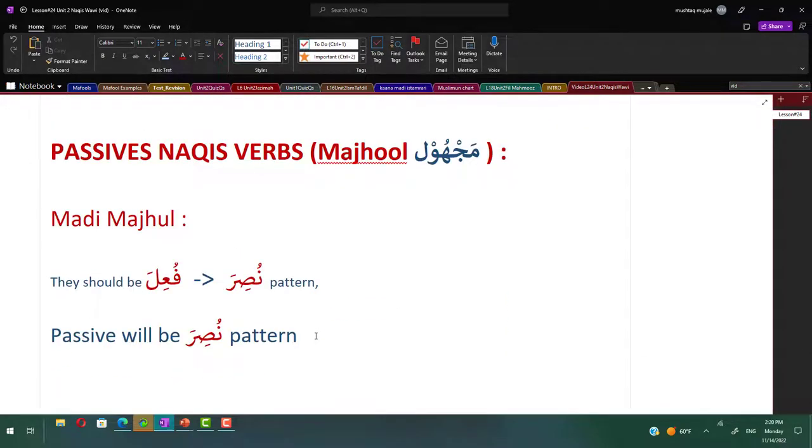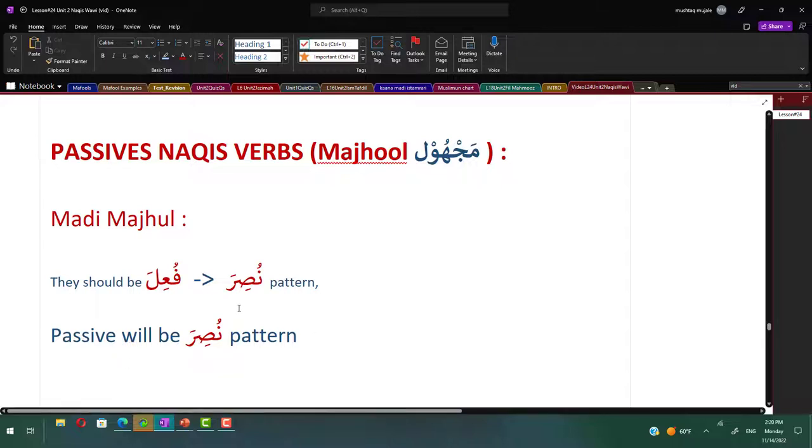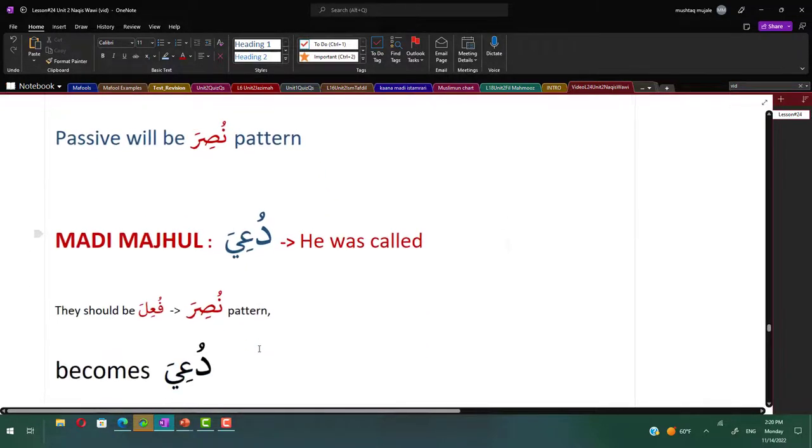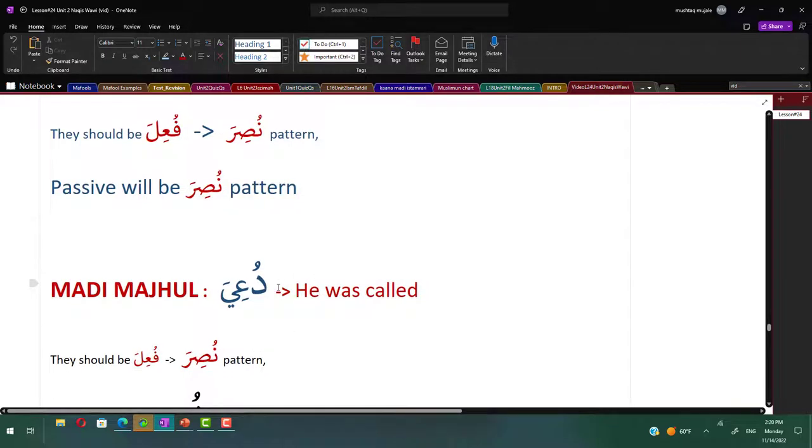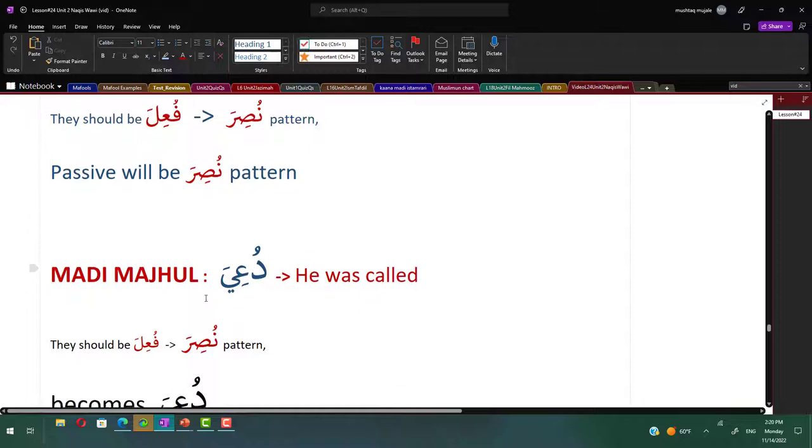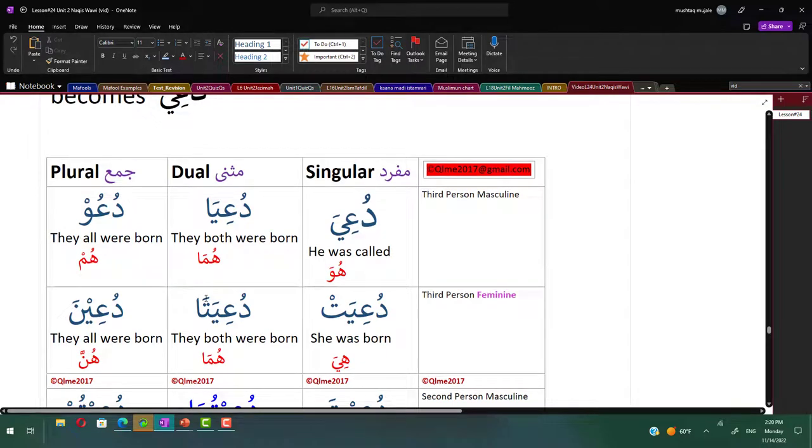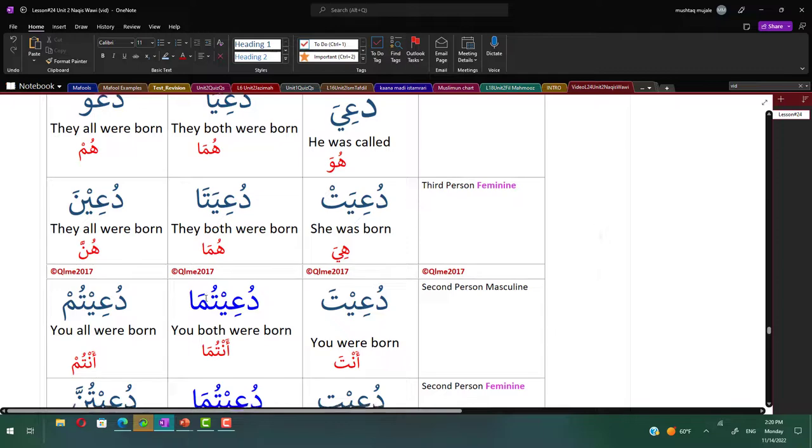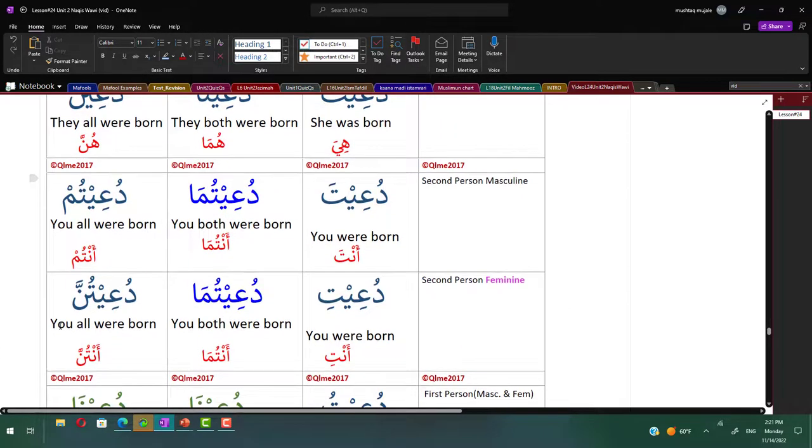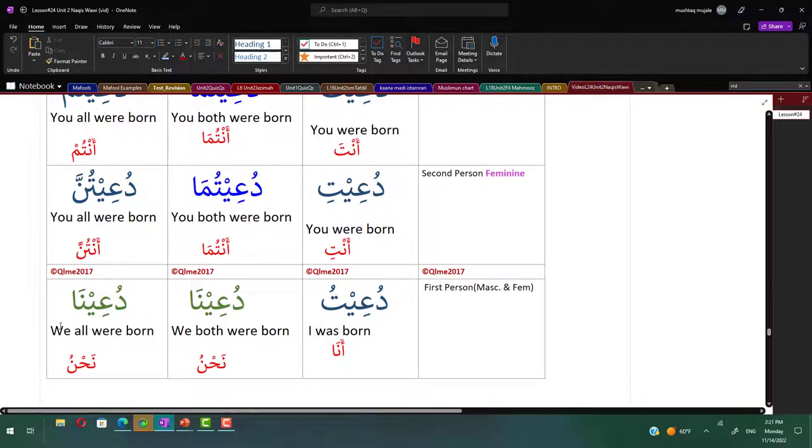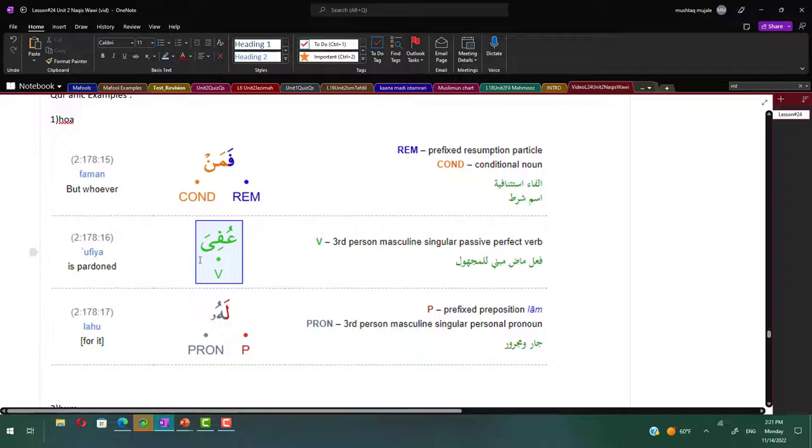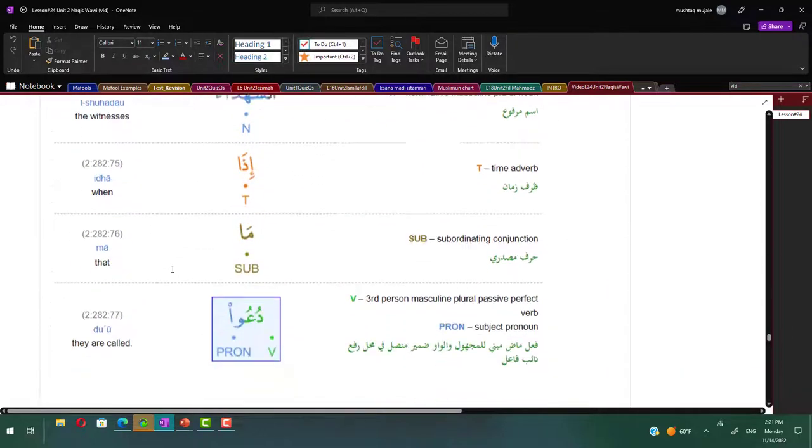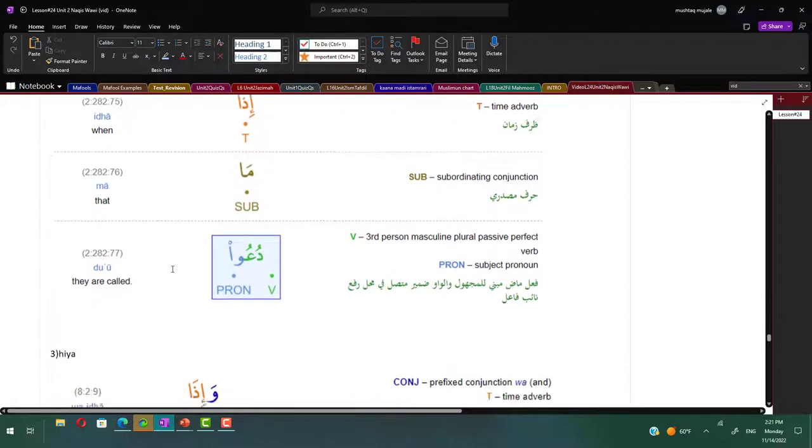Let's see the passives. The passive naqis verbs are the majhool. The madhi majhool, what do you do? It should be in the fu'ila or nusira pattern. Here it's gonna be da'wa would be du'iya pattern. It's not gonna be du'iwa. Why not du'iwa? Because the root letters are dal, 'ayn and waw. Again remember the rule: du'iwa is iw sound and Arabs don't like the iw sound. So they're gonna make it du'iya - he was called. So du'iya, du'iya, du'u, du'iyat, du'iyata, du'ina, du'ita, du'ituma, du'itum, du'iti, du'ituma, du'itunna, du'itu, du'ina, du'ina.